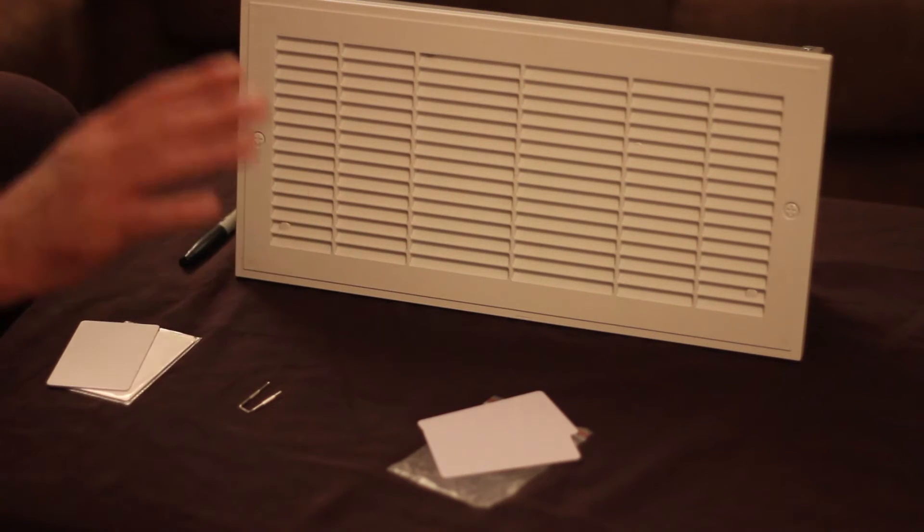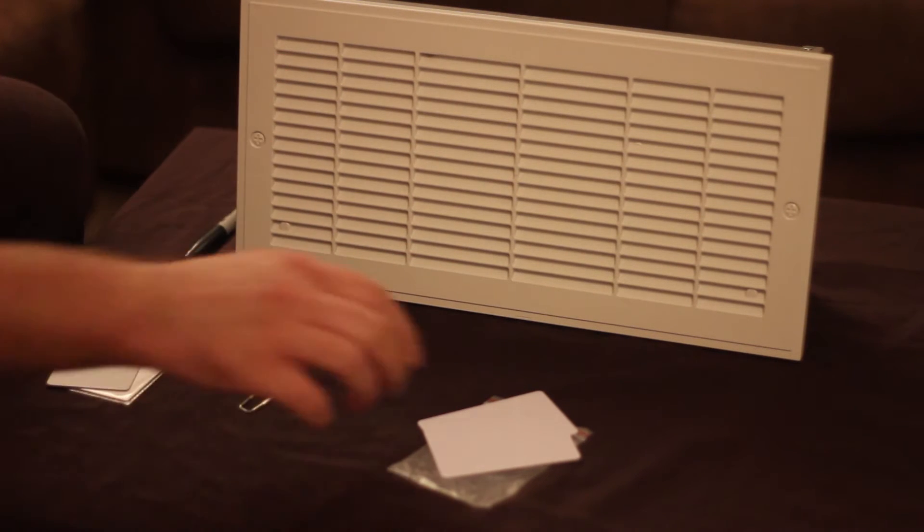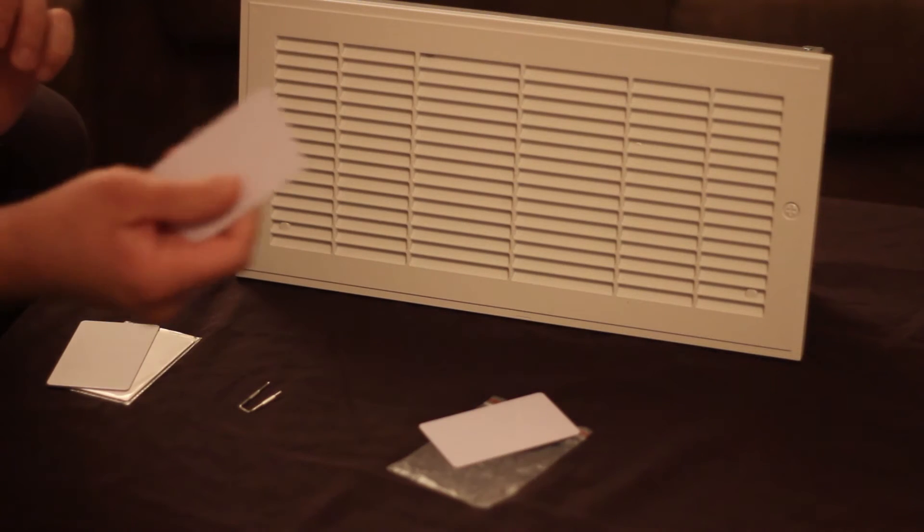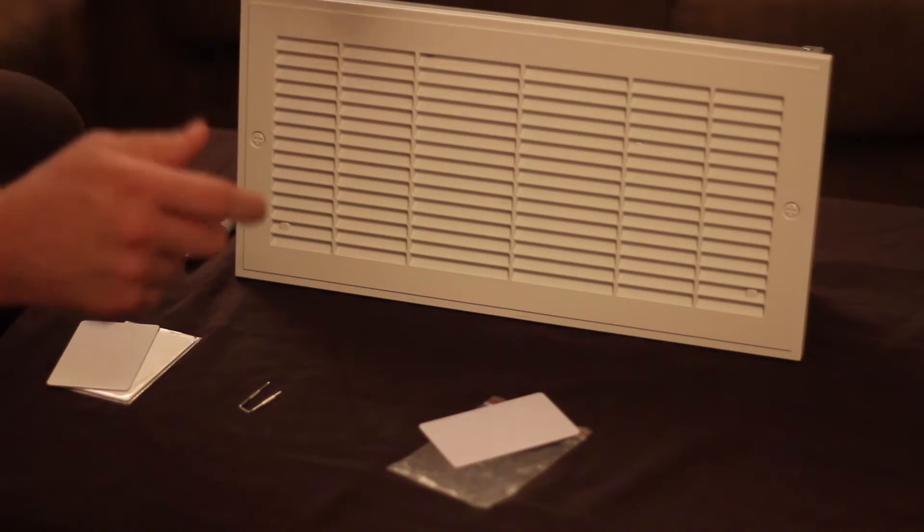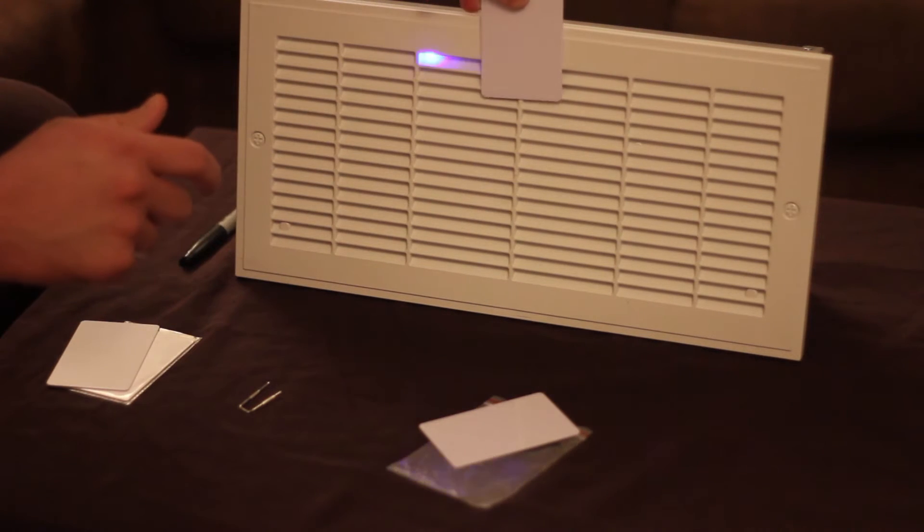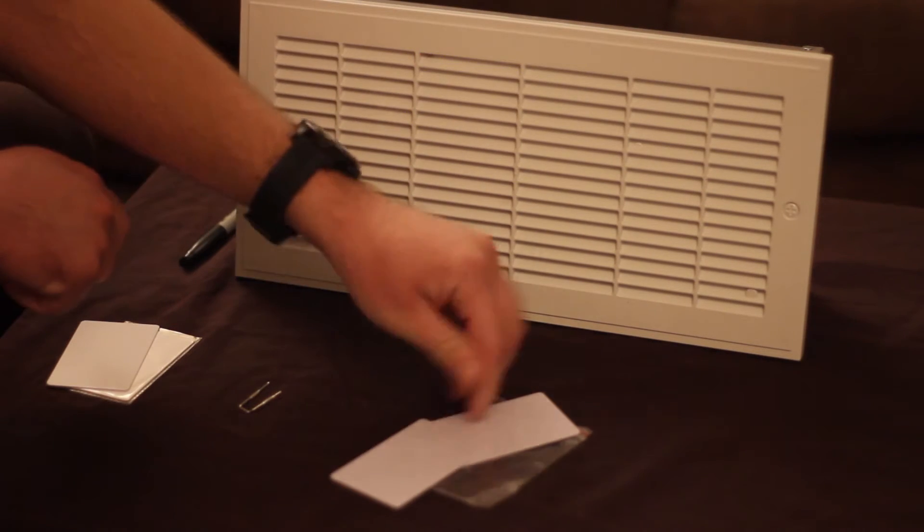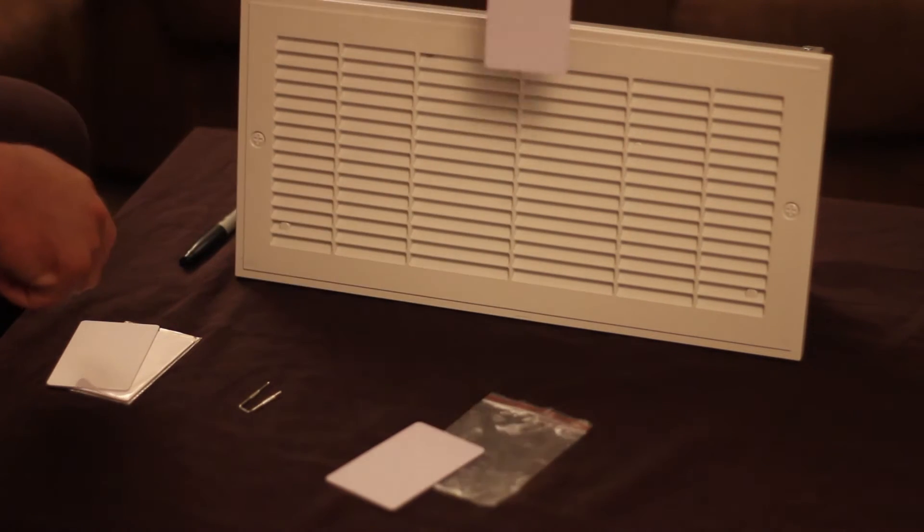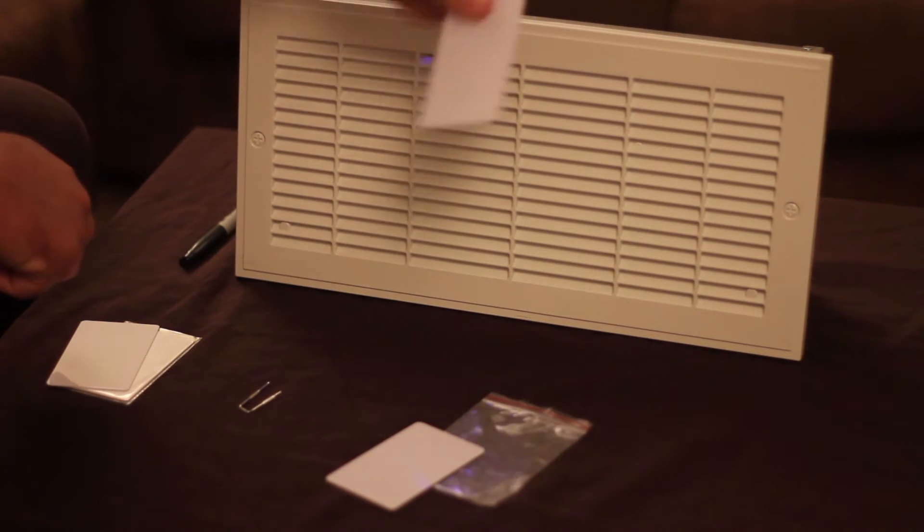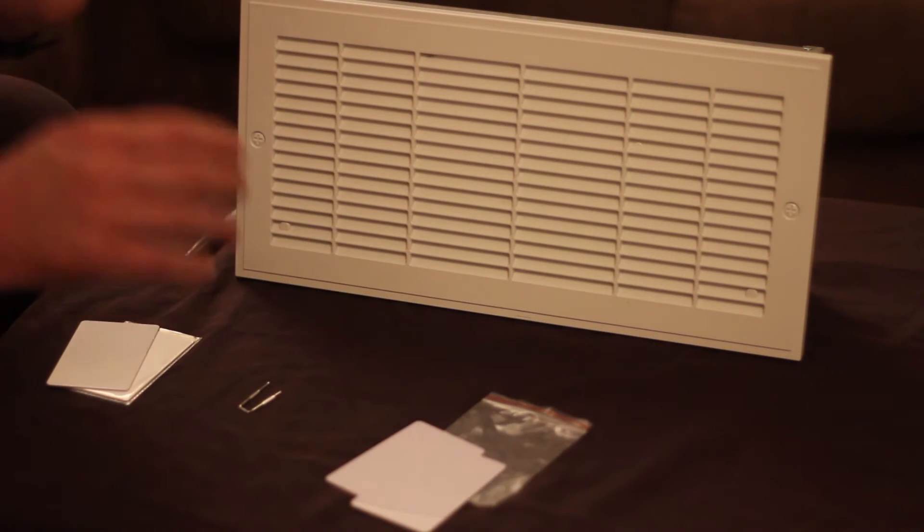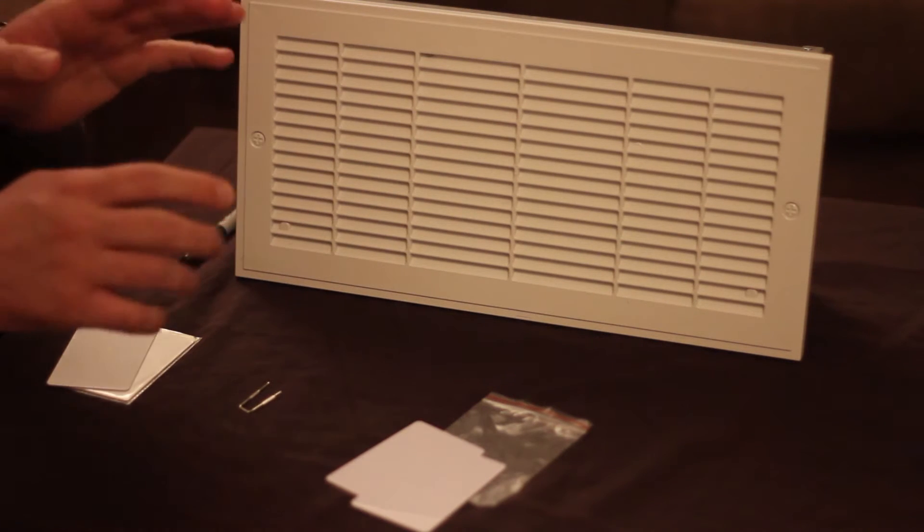So just real quick, to get these to work, as you can see, they won't open the safe right now because they're not programmed yet. In order to program them, you're going to need one of your original cards.